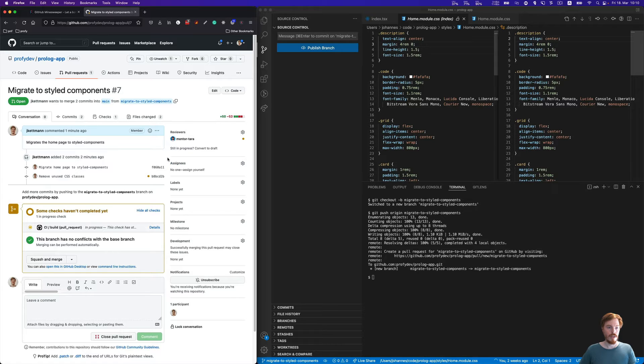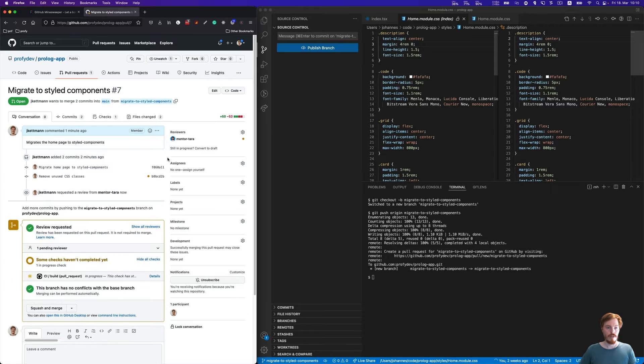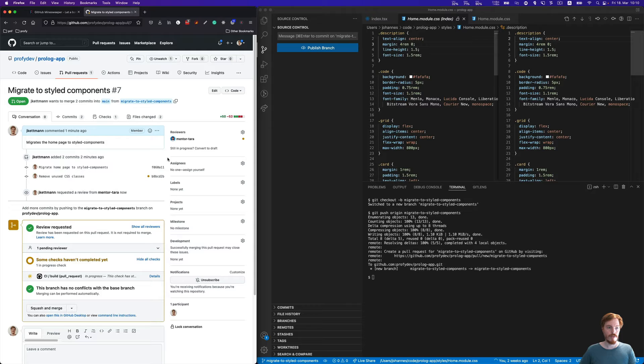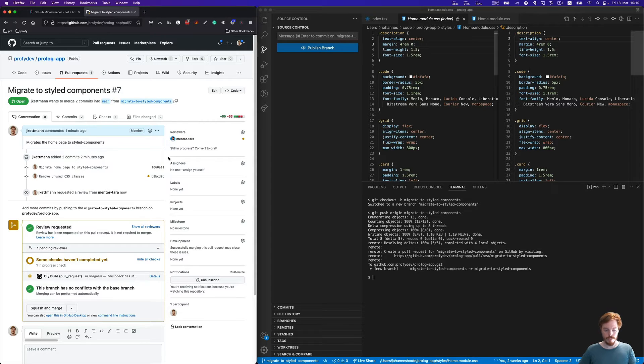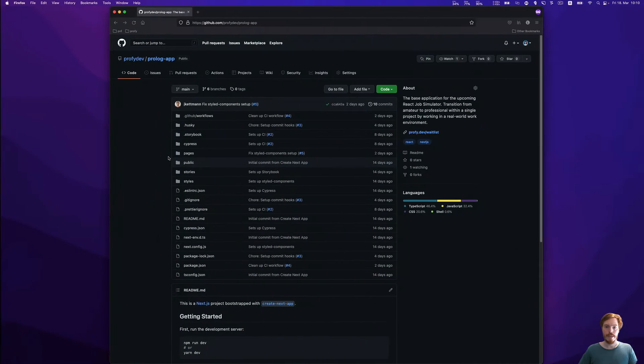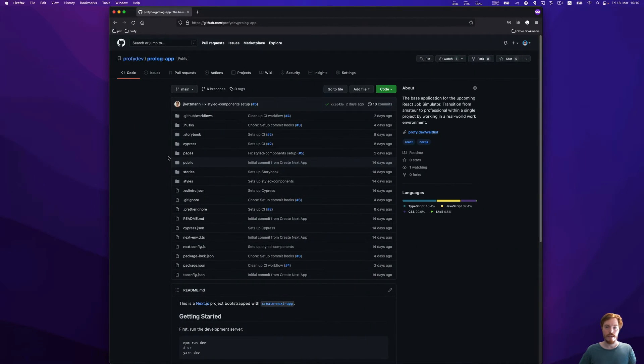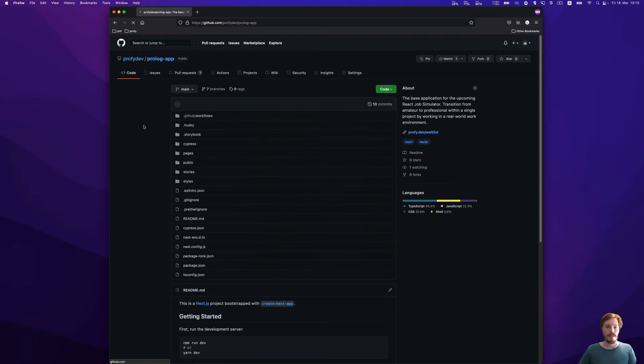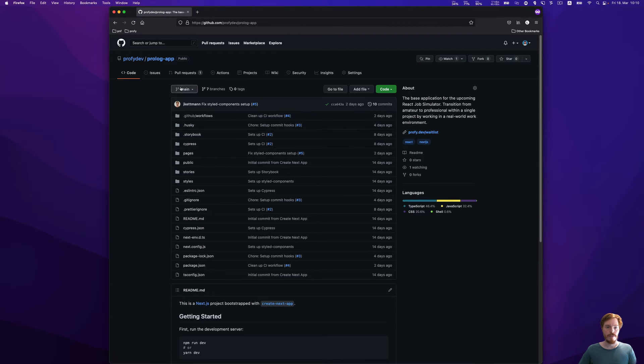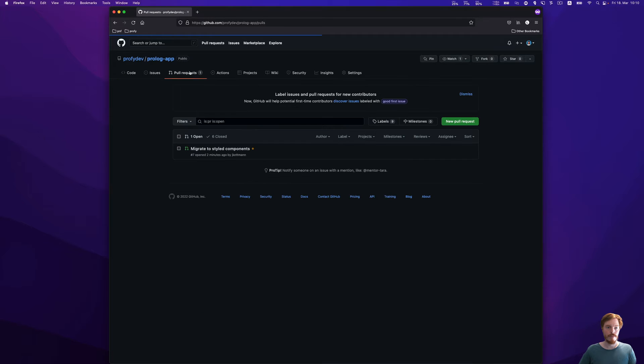This is it for now on the part of the author of the pull request. Now it's time for our teammate to review the code. I already prepared a second account here, this is our teammate. Let's see how it looks from this perspective. Here's the pull request.